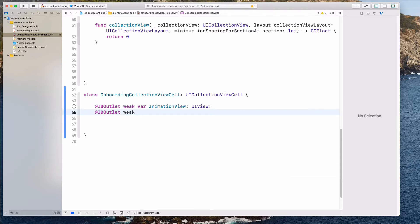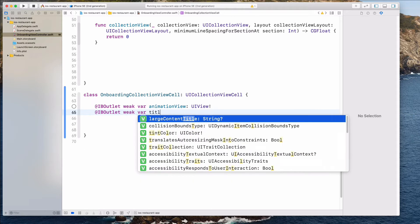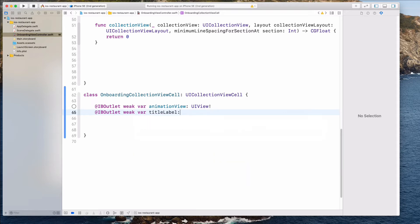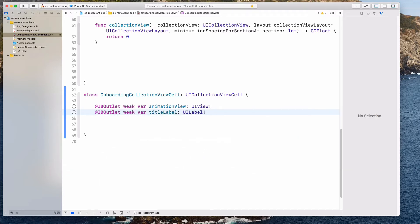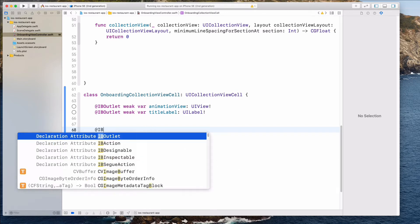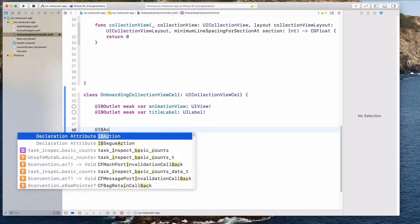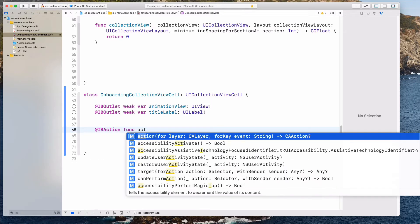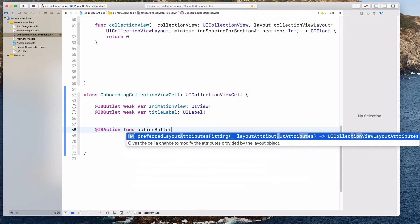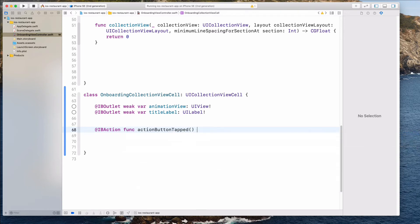We also need the label. Let's call this titleLabel, of type UILabel. We also need the IBAction for the button. So let's do IBAction — let's call this actionButtonTap.